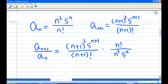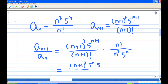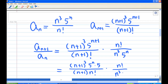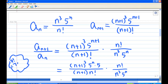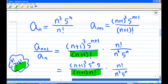Notice there will be a lot of cancellation. 5^{n+1} is actually 5ⁿ times 5, and (n+1)! is actually (n+1) times n!. You may want to recall the factorial identity: for example, 7! is 7 times 6!, and 6! is 6×5×4×3×2×1. This is why (n+1)! equals (n+1) times n!.